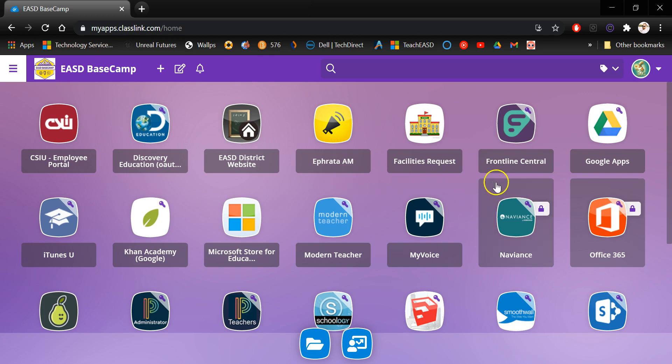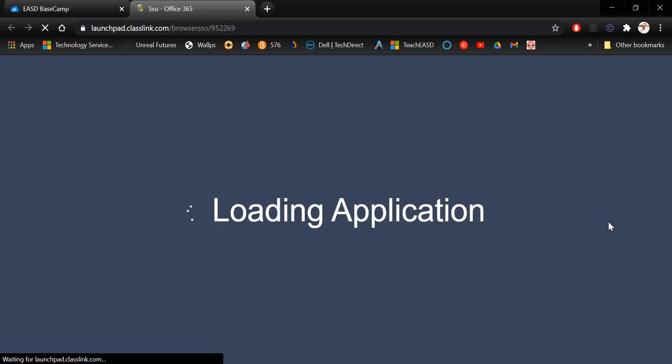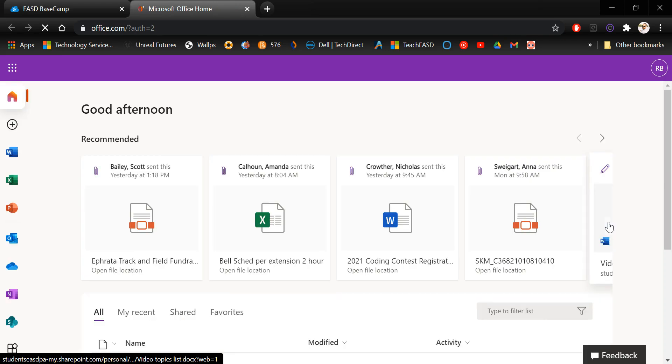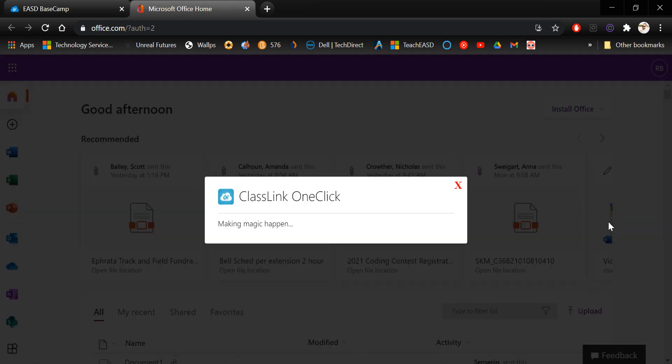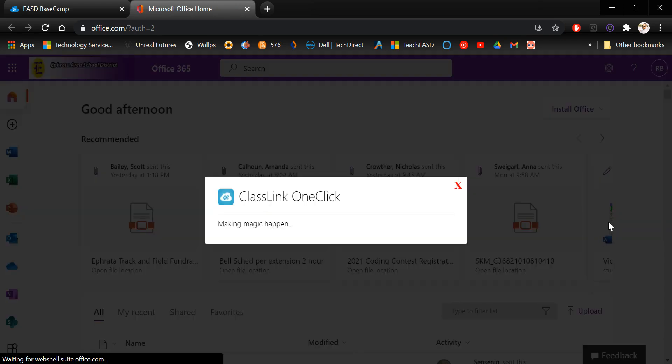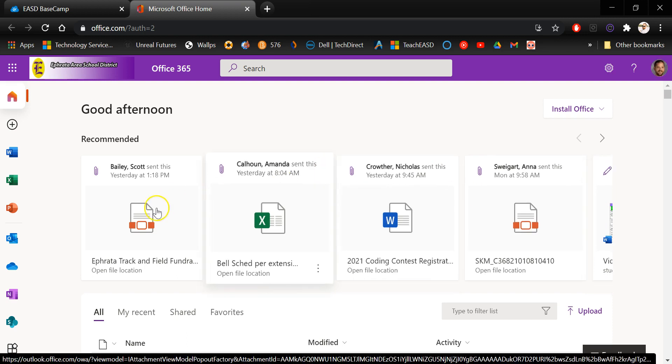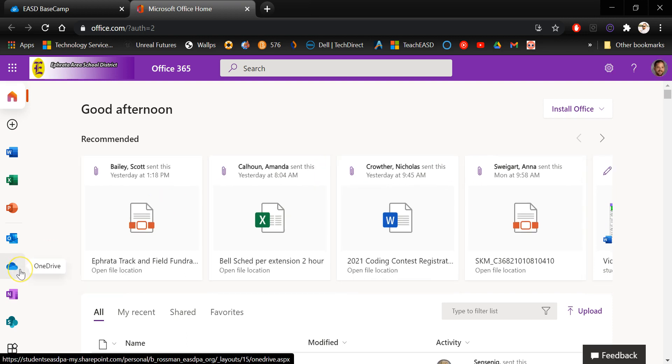You're going to want to click get signed in first and then go ahead and click the Office 365 icon because that is the family of applications that OneDrive is a part of. After Office 365 loads and you get logged in, look for the cloud icon on the left so you can access OneDrive.